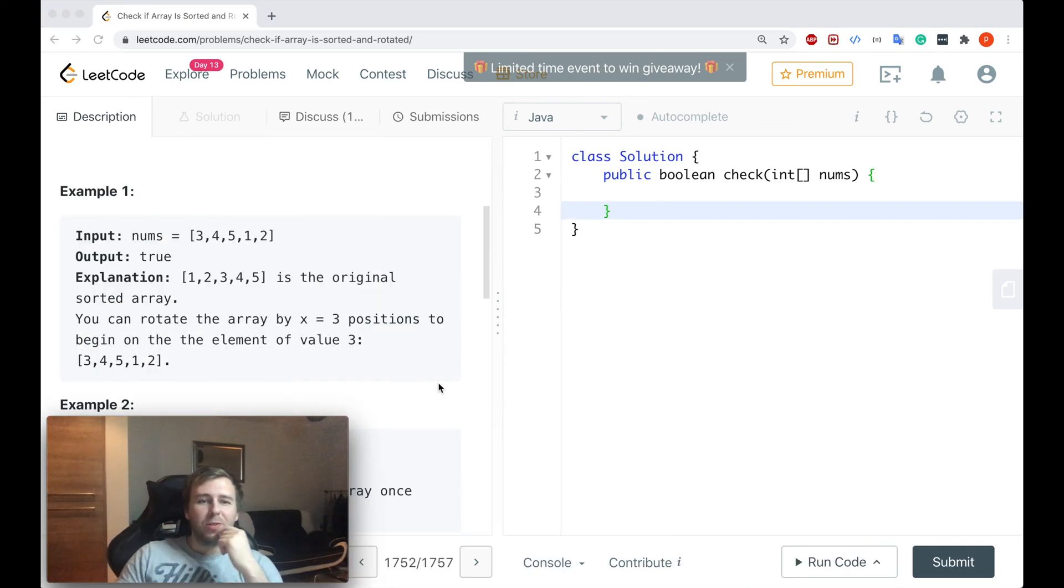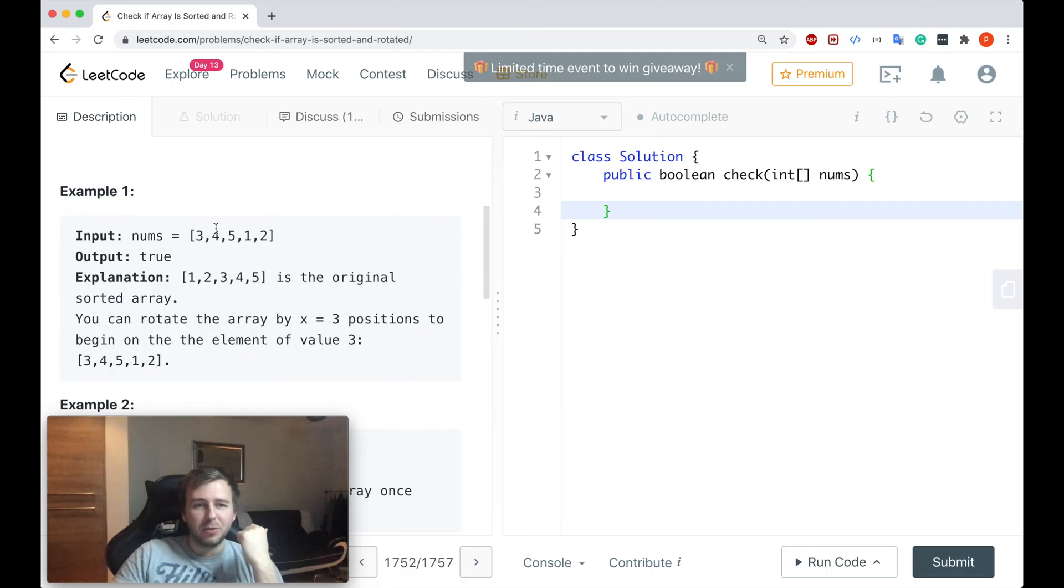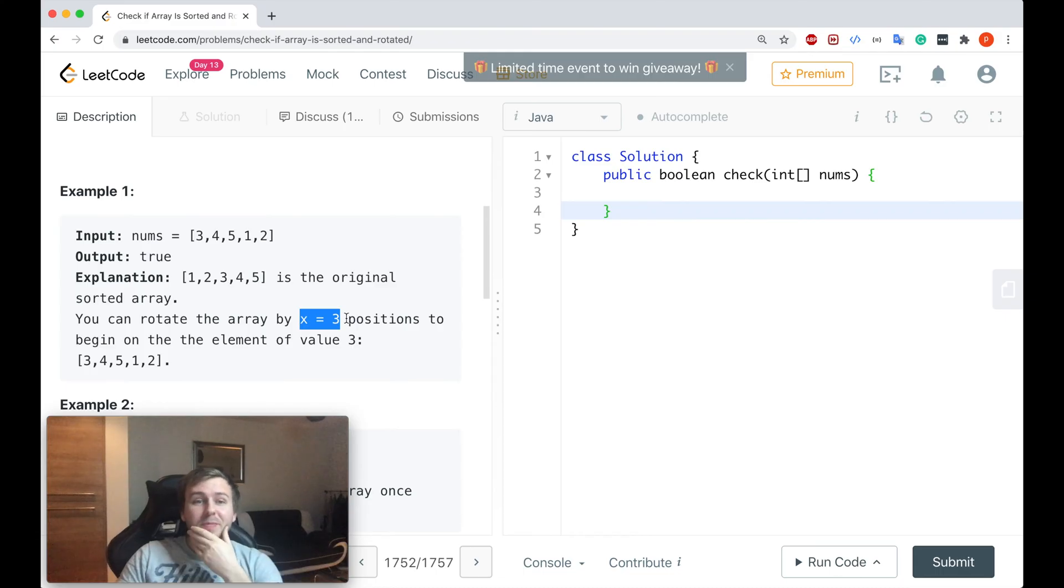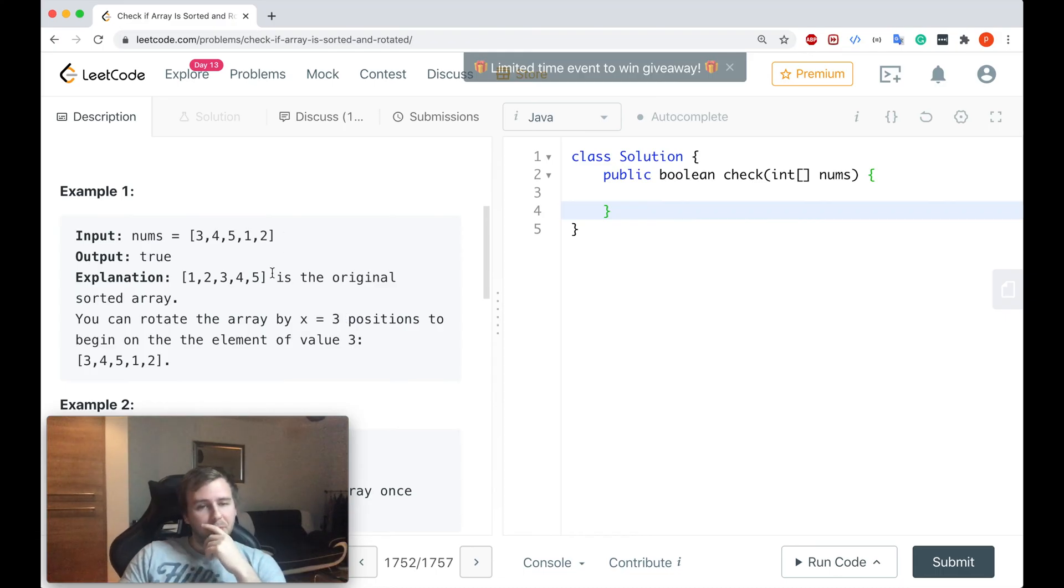How can we solve this problem efficiently without actually sorting the array and trying to rotate by the possible amount of positions? Let's think about some patterns.